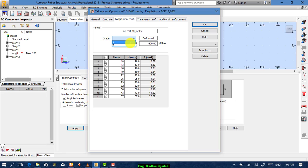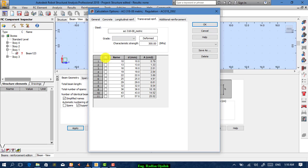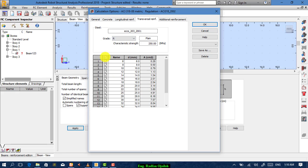From concrete, choose the material — it's already chosen. For longitudinal reinforcing bars, choose the grade and from here specify the type of bar that you want. For transversal reinforcement — the stirrups — choose the grade first and then choose the diameter.